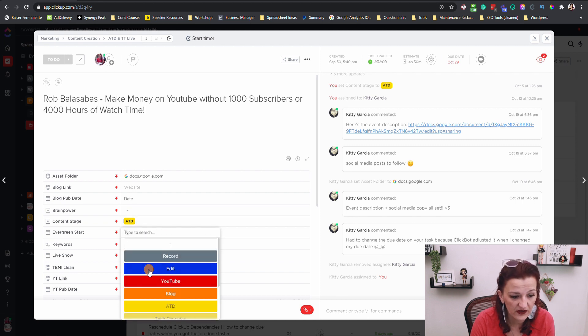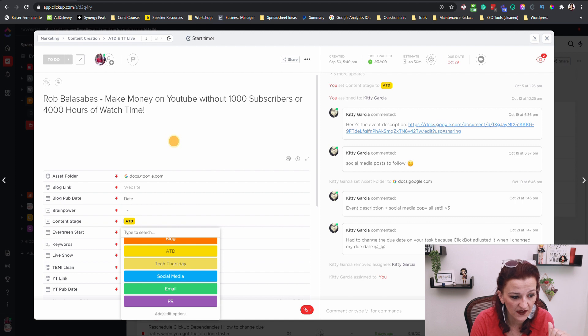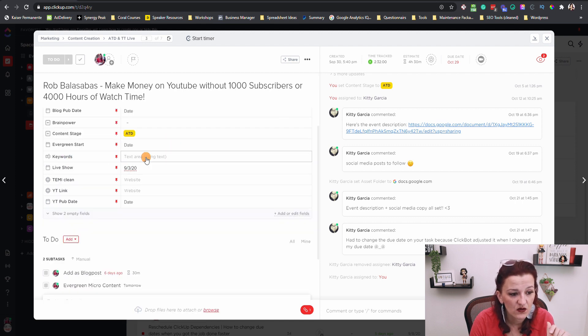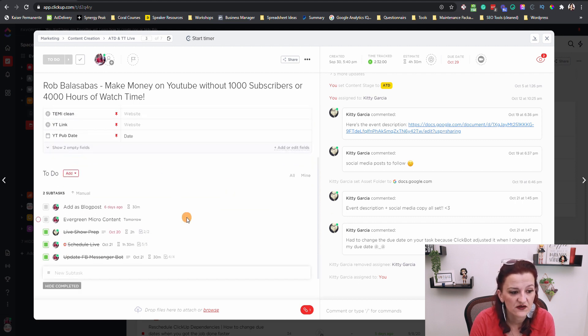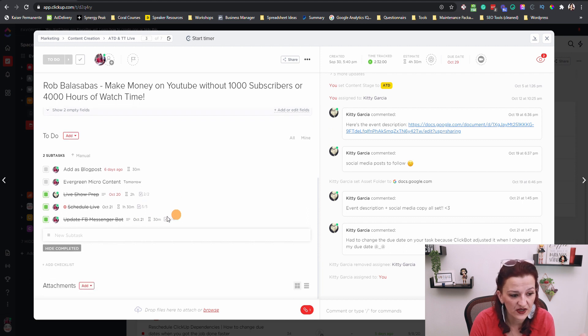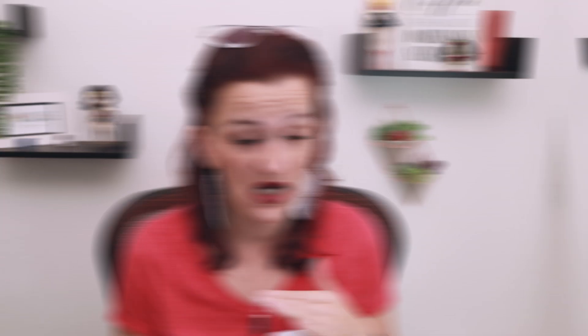The content stage is connected to my lists — recording, video editing, YouTube blog, ATD, that kind of thing. I can note down keywords right here, we usually just do that for YouTube. When is the live show going to be happening? There's room for the Temi description and all kinds of things. The really interesting field is where I need to update the Facebook Messenger bot. There will be a video coming up where Kelly Noble Mirabella is going to explain her live stream Facebook bot that I'm using to generate more traffic and engagement on my live videos — but that thing needs to be updated when there is a new live show.